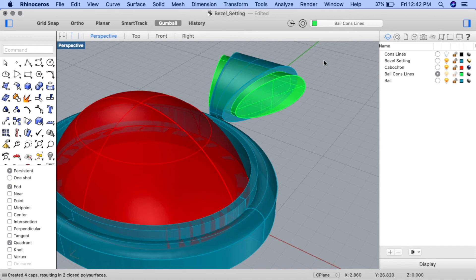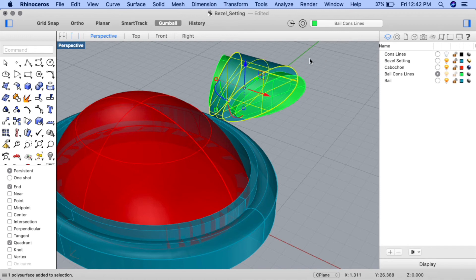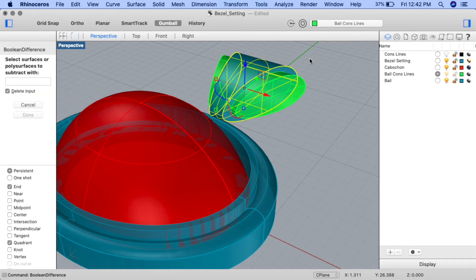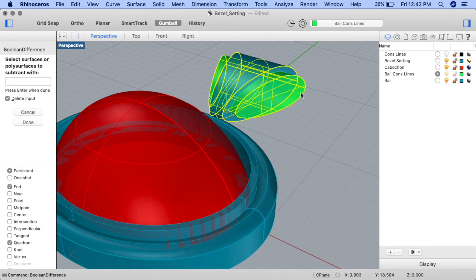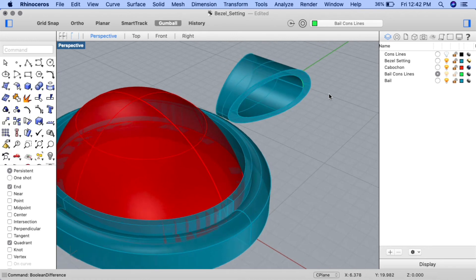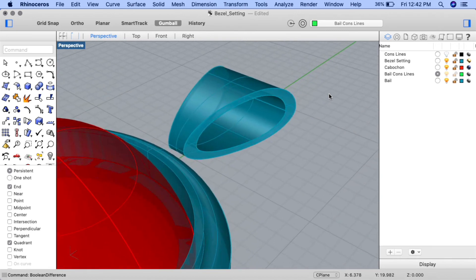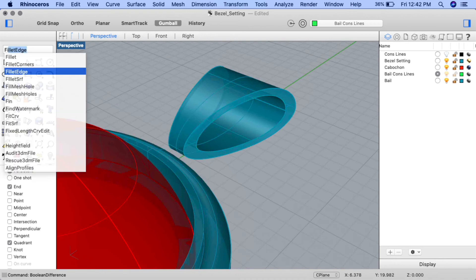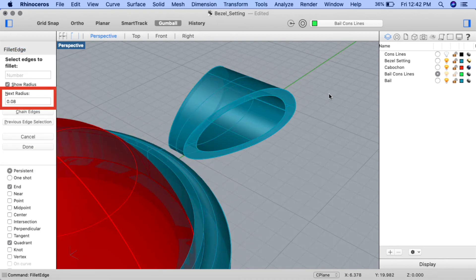Let's cut the interior surface out of the exterior one to form the bale. Select the exterior surface and input the boolean difference command. At the select surfaces or poly surfaces to subtract with prompt, ensure that delete input is selected and click on the green surface, then press enter. The bale is almost formed. Let's round off the edges — zoom in on the bale and input the fillet edges command. Ensure the next radius is set to something small like 0.08, as if it's too large the command will fail.